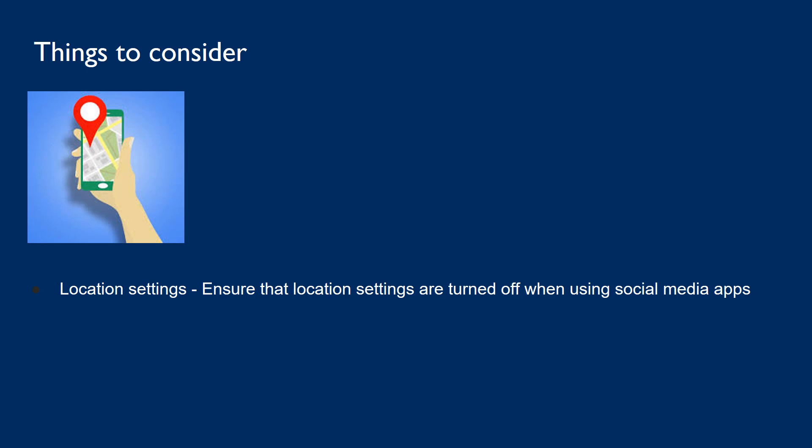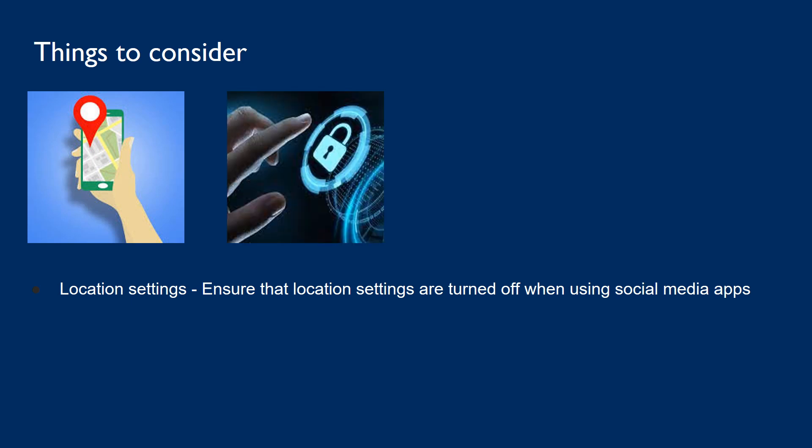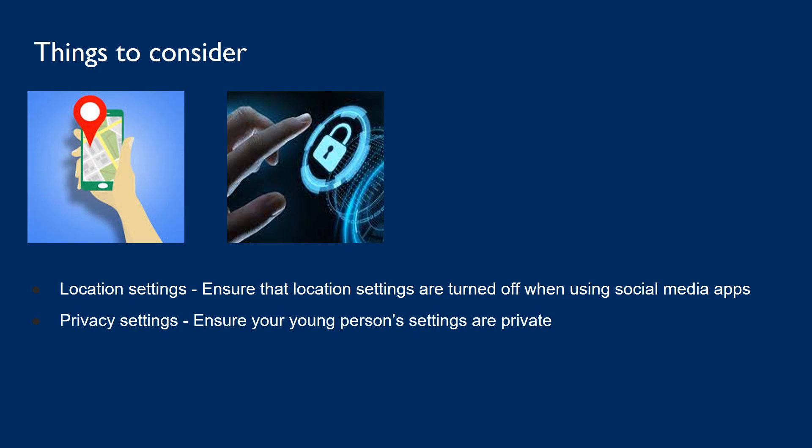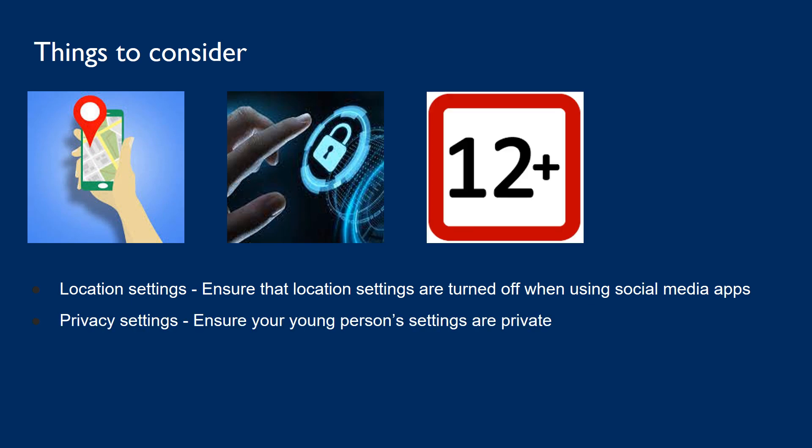Location settings is one of these things. Ensure that location settings are turned off when using social media apps — that way other users won't be able to see where you are. Privacy settings: ensure your young person's settings are private.